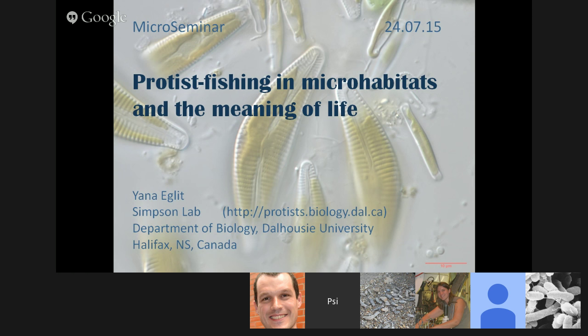Today I'm going to talk about the various protists found in microhabitats around us, and in a sense I would like to upgrade the micro-seminar from 16S to 18S — that is, from bacterial to eukaryotic microbes. They're often forgotten in microbiology circles, but there are eukaryotic friends there too.